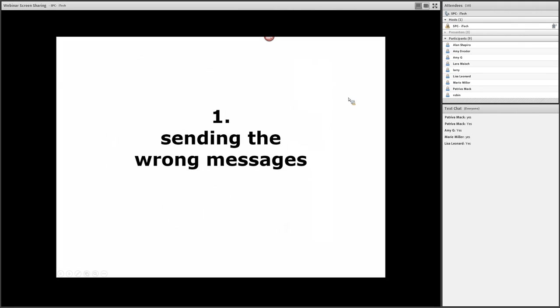Tip number one: The mistake of sending the wrong message. I share with students how sometimes they believe that they are being sincere and honest. But sometimes honesty is not always the best policy, at least not complete honesty.